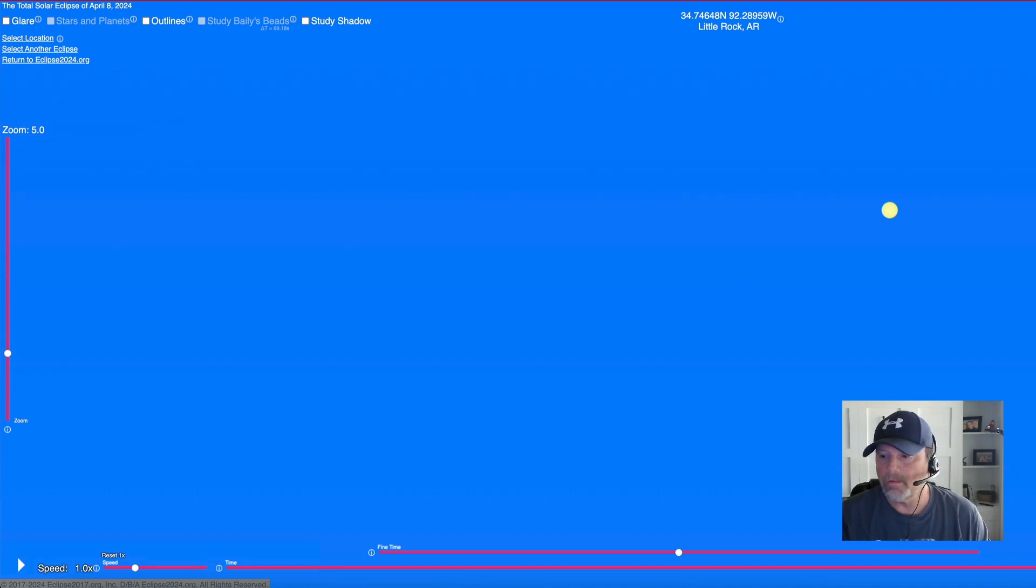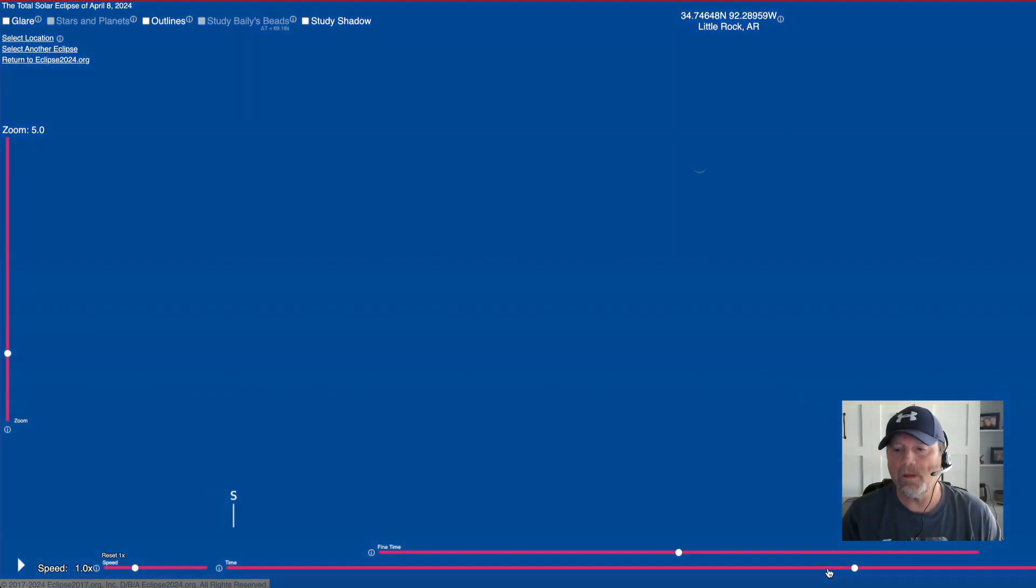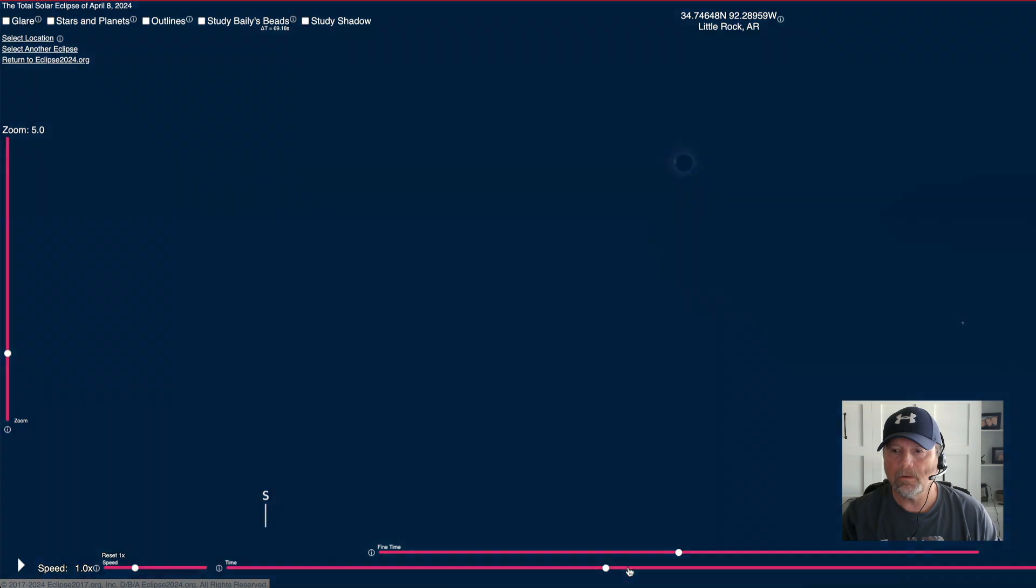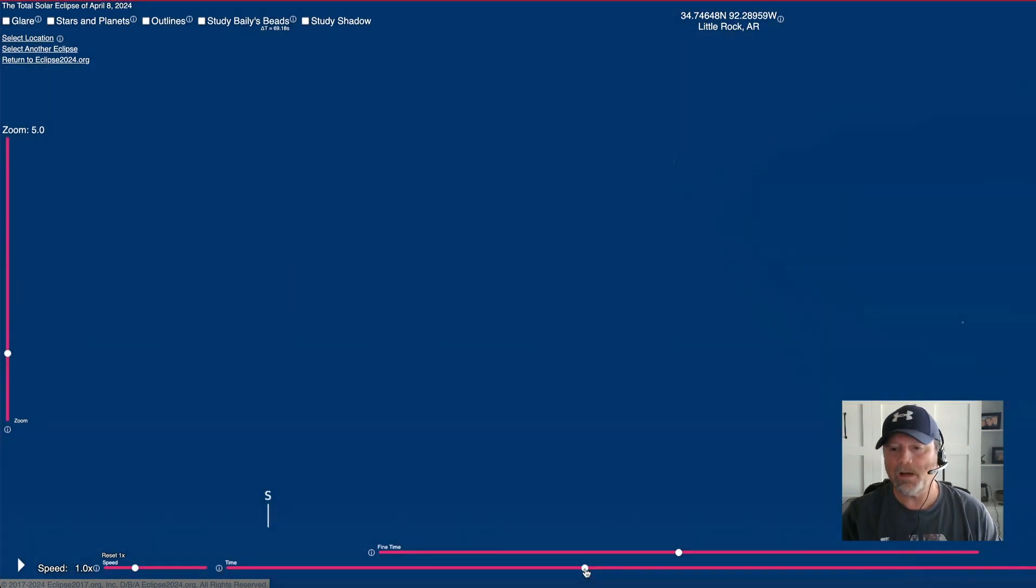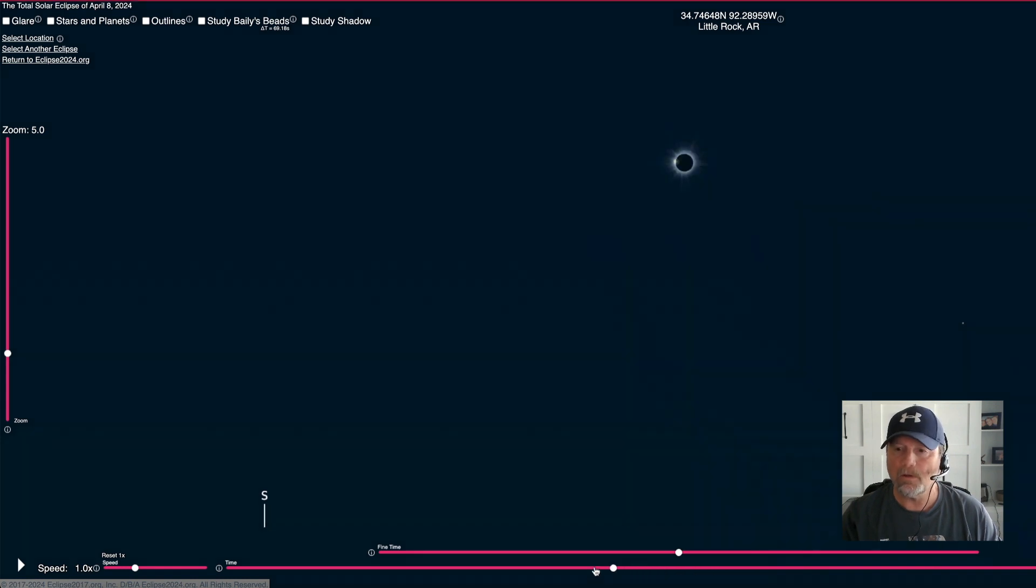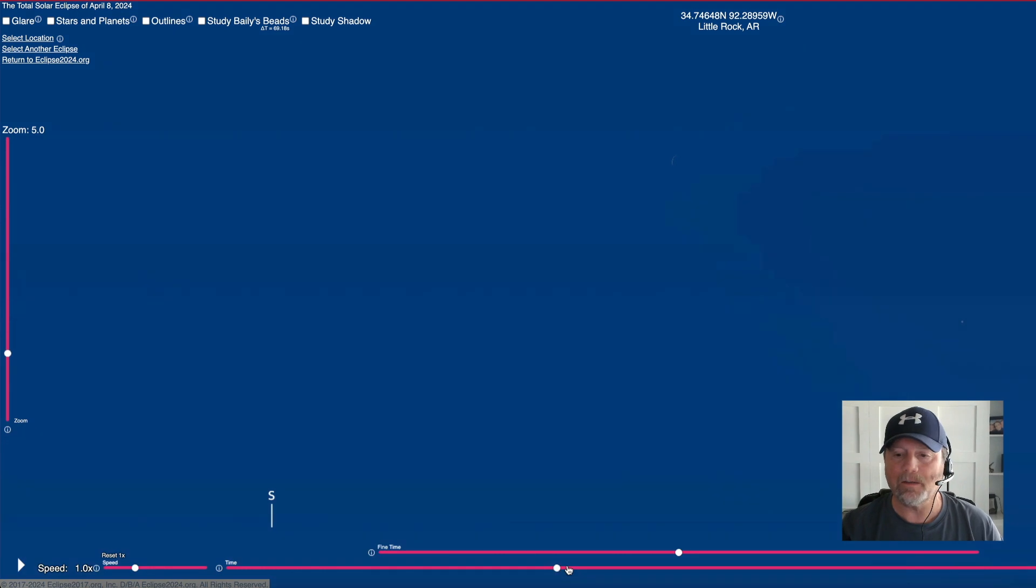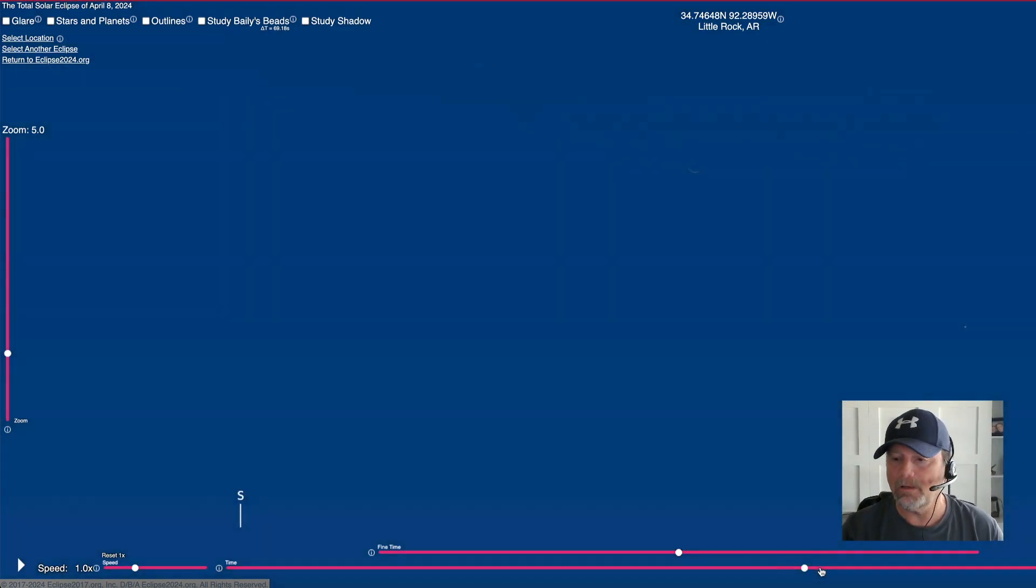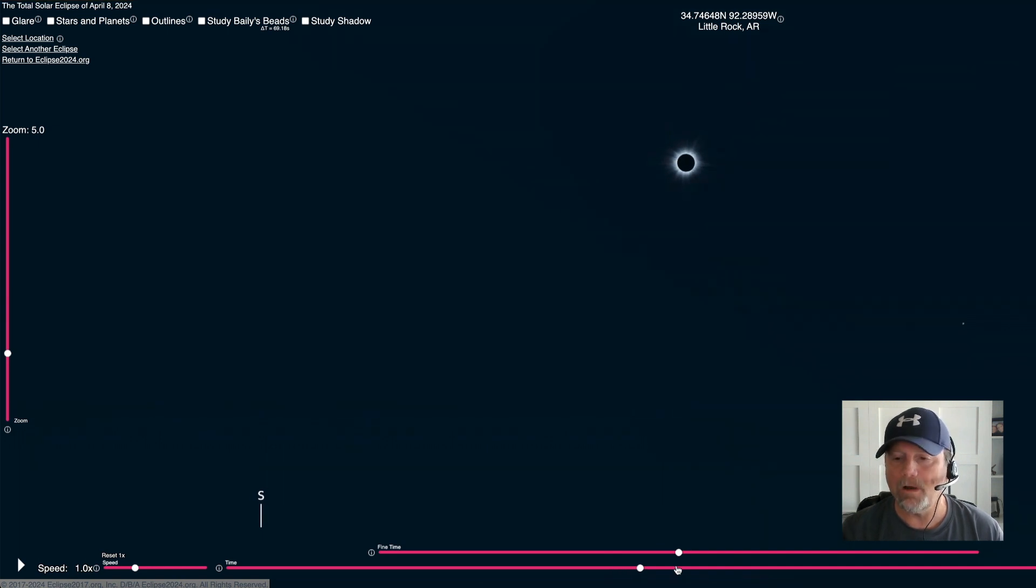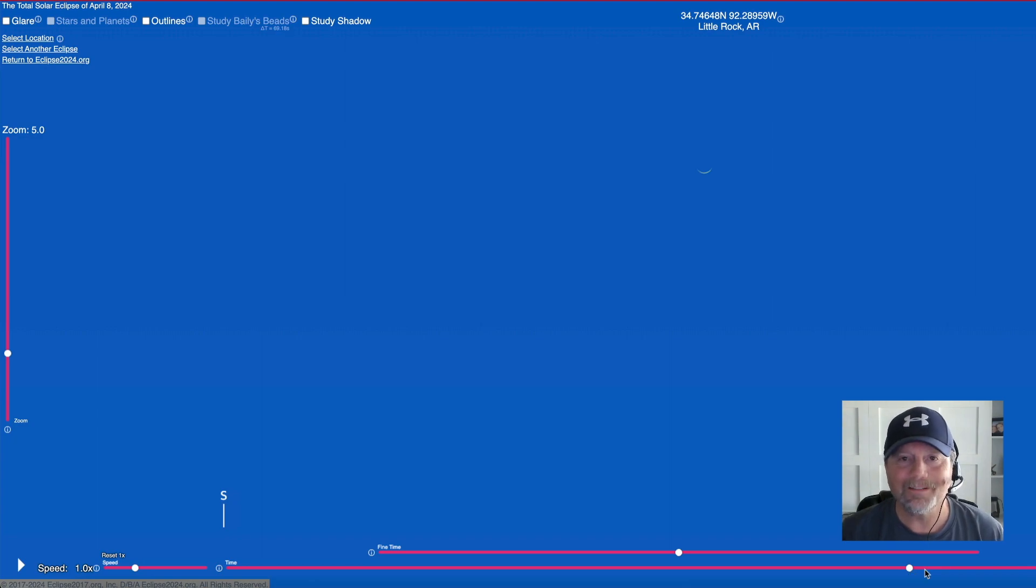All right y'all. That is it. Check out the simulator. Like I said, I will put links in the description to get you here, and you can type in whatever city that you're in or would like to travel to. I highly recommend it. It's actually a bucket list type event. Absolutely. So if you go, come back and let me know how it was. All right y'all. I'll see you next time.